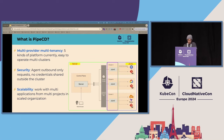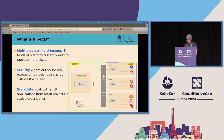The last strong point is that PipeCD is also designed to work with multiple applications from multiple projects in large-scale organizations. In our use case, my company has a single PipeCD instance that handles over 3,000 applications with thousands of deployments per day across environments, all with a single control plane.